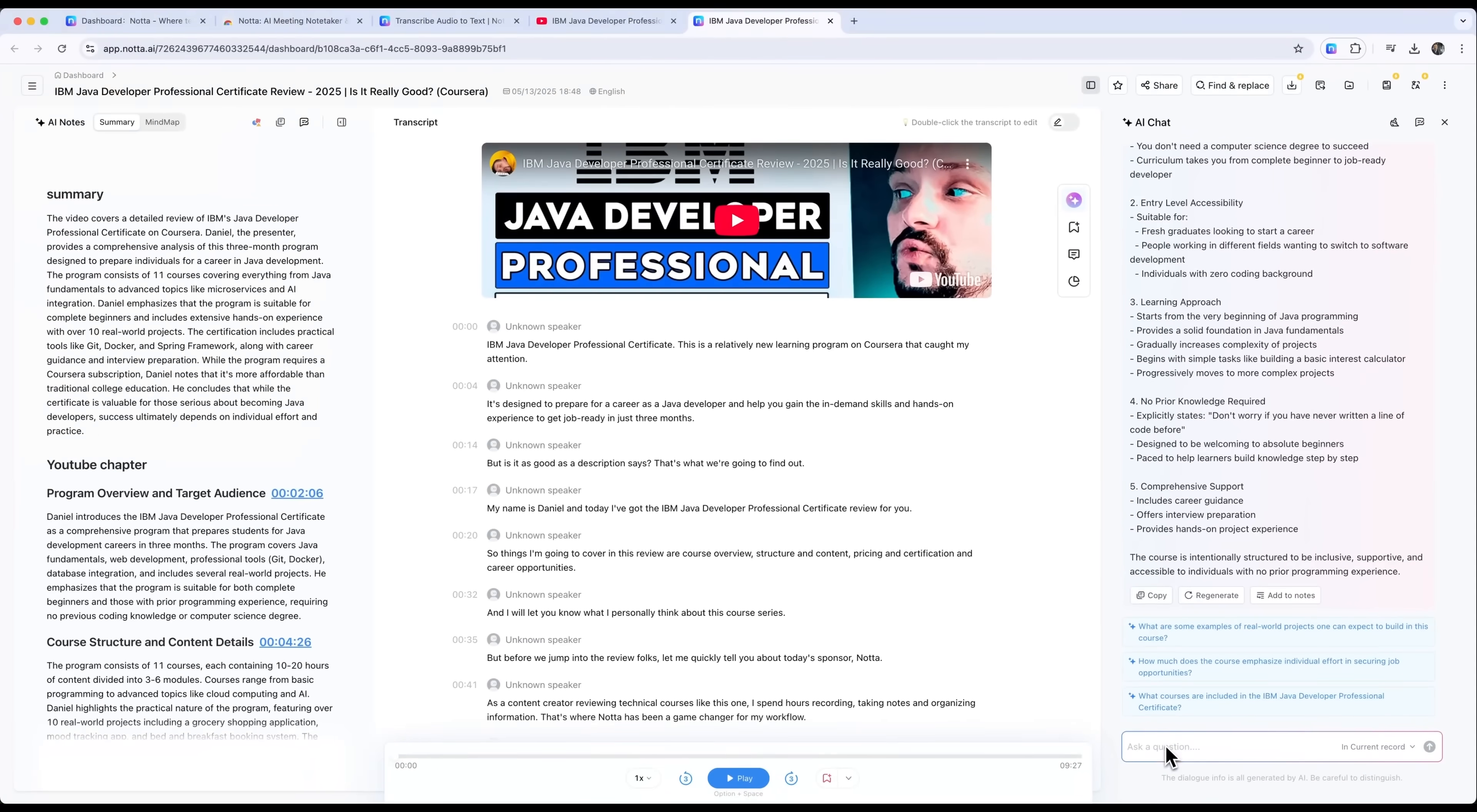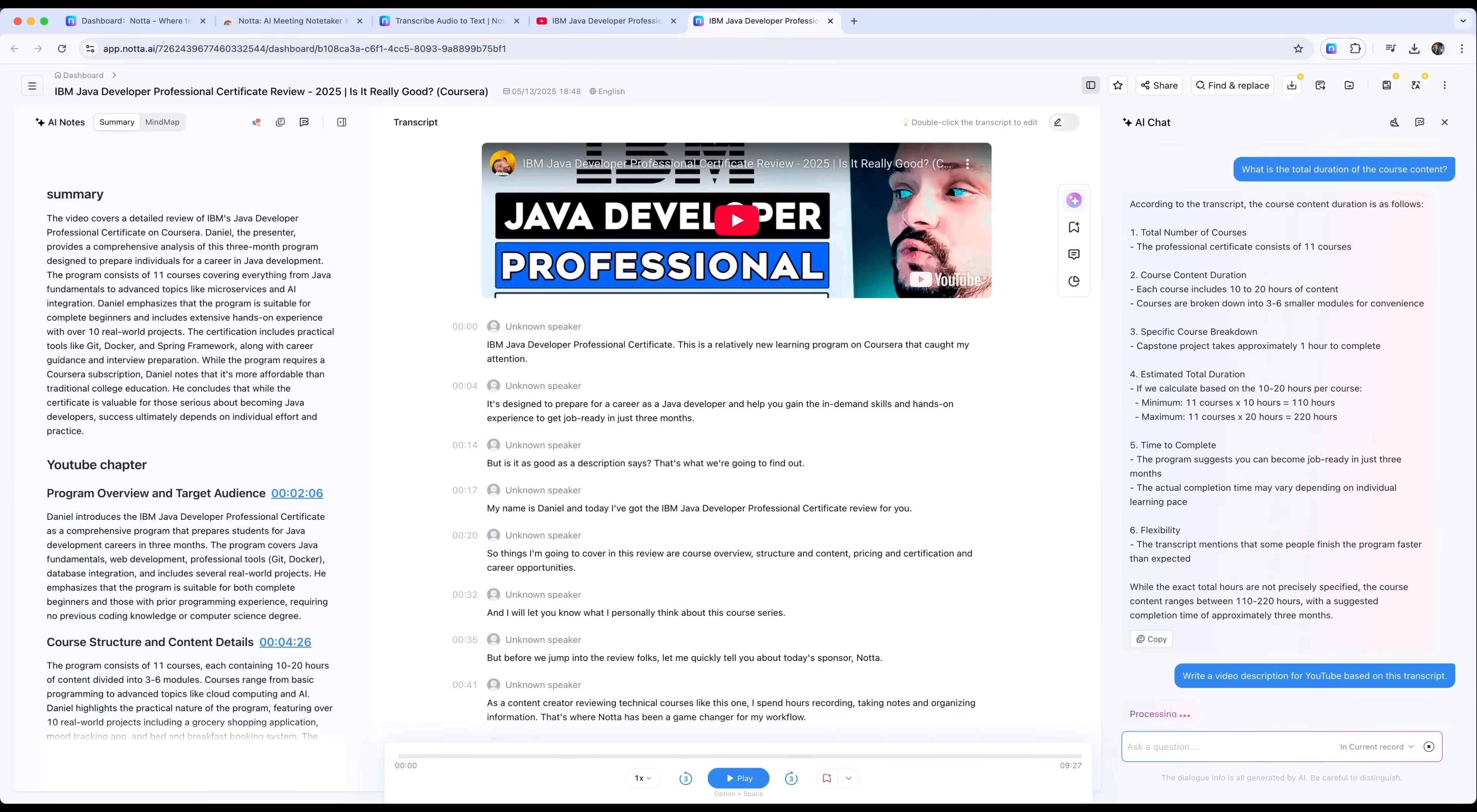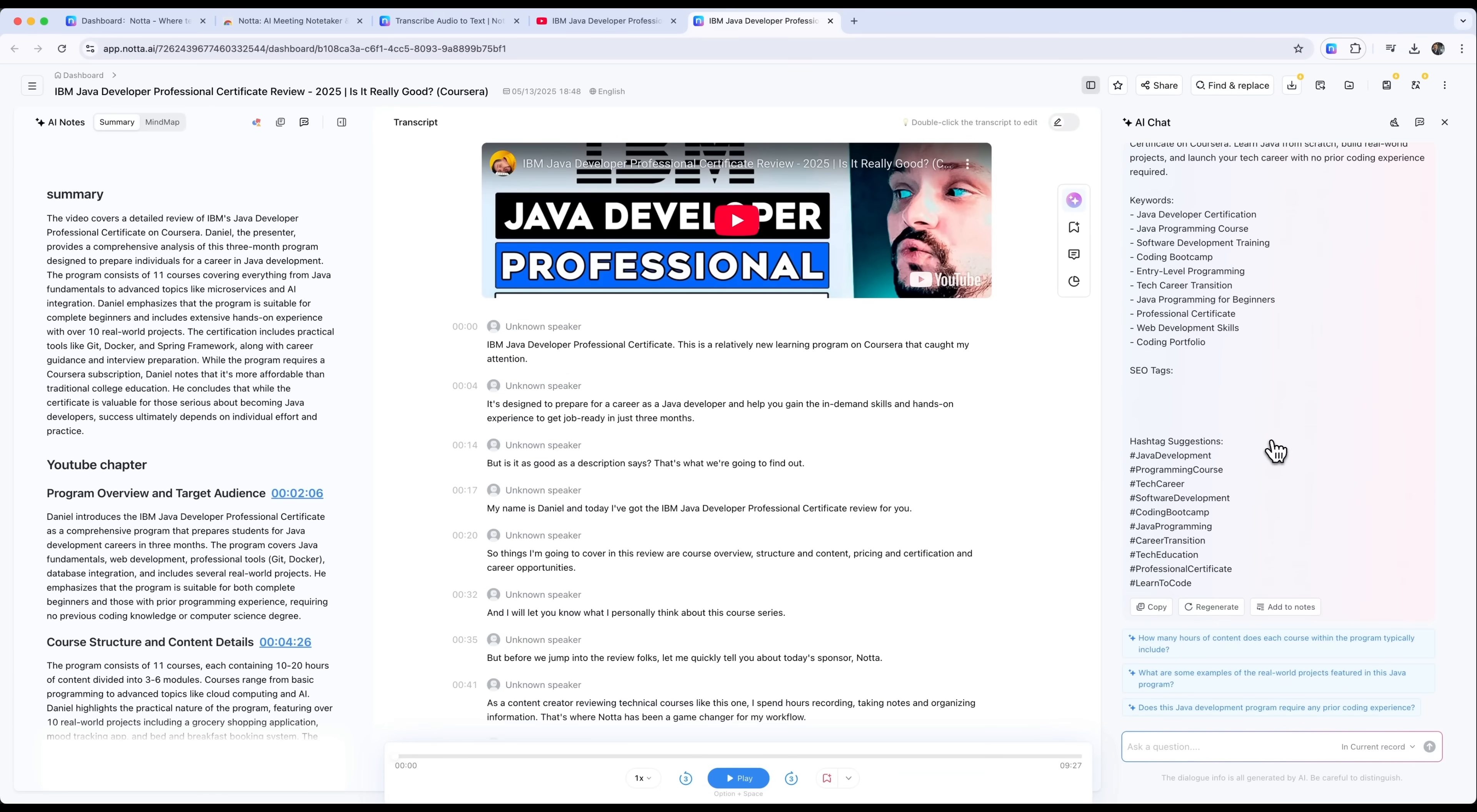If you are curious about how long the course is or want a short video description written for YouTube, it handles that too. You can even ask it to generate SEO tags based on the script, and it delivers solid results every time.